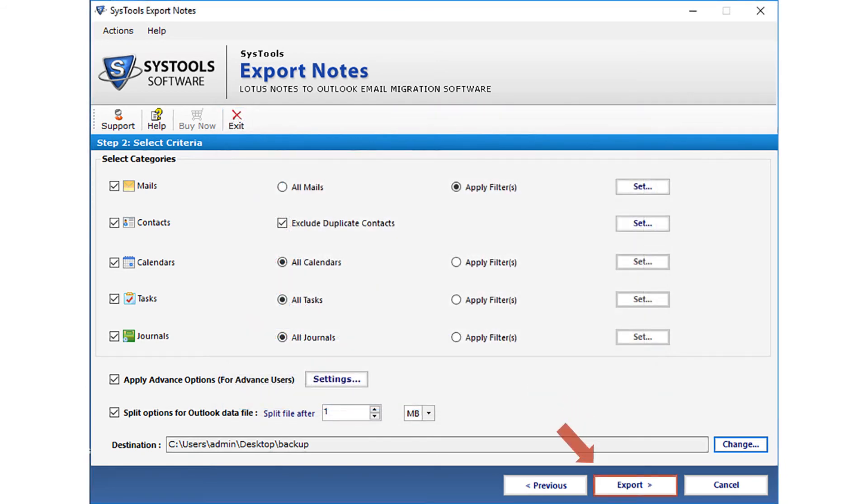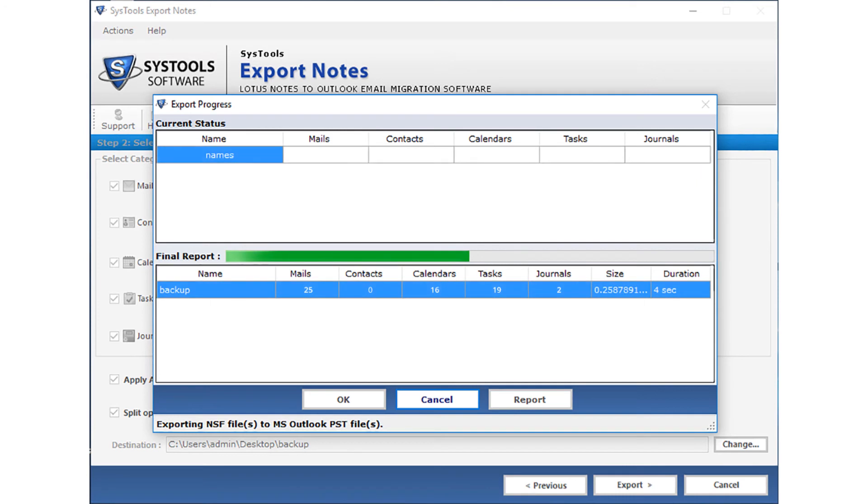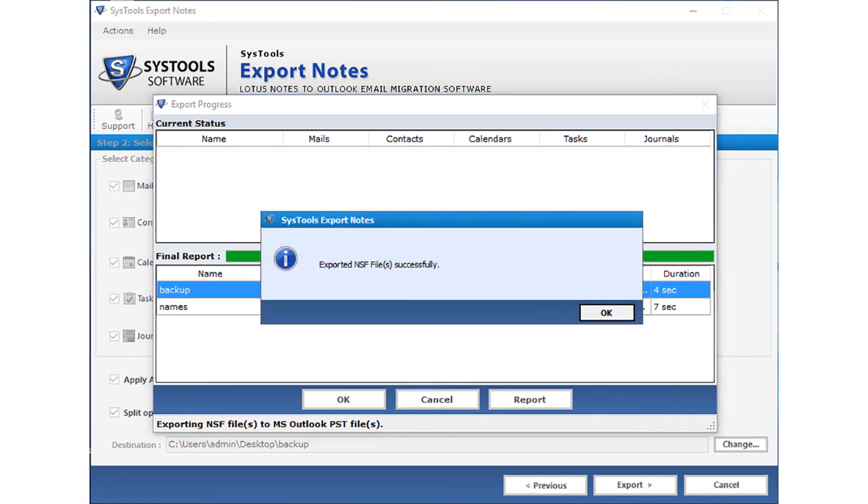Now you can click on the export button to start the exporting process. You can see the file exporting process. After the process completes, click OK.